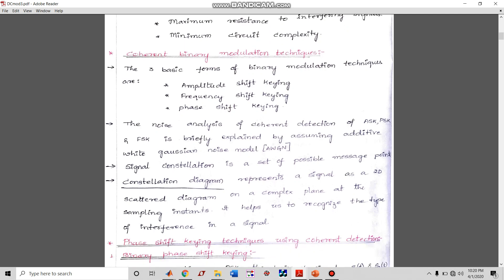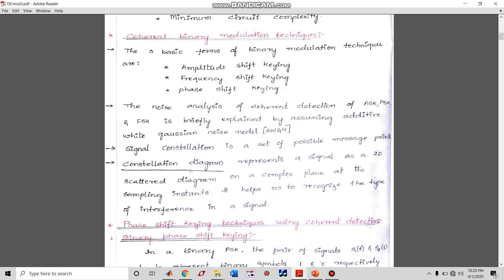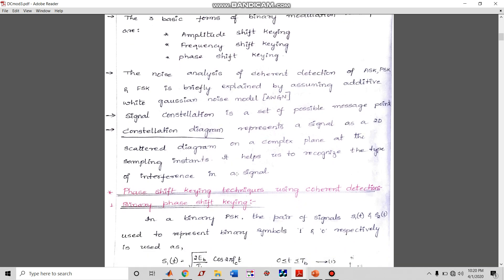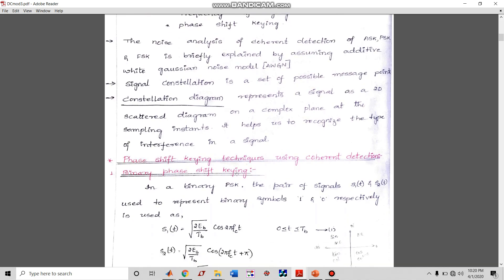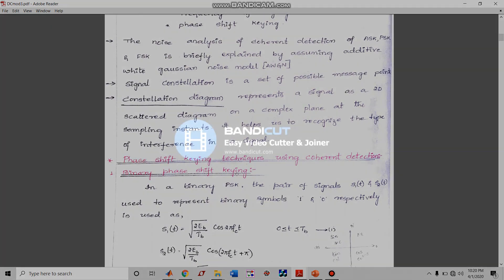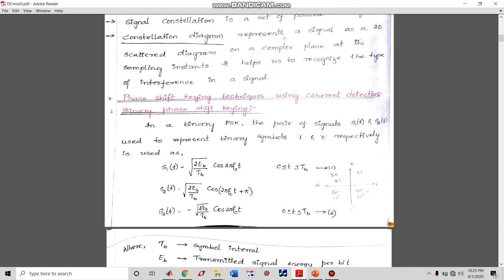I have already explained the constellation diagram, which is given here — you can refer to that. Now let us start with our first modulation technique: Phase Shift Keying using coherent detection. The first one is Binary Phase Shift Keying (BPSK).